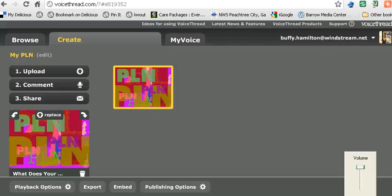Hi, this is Ms. Hamilton. Welcome to my video tutorial on how to make a VoiceThread public.